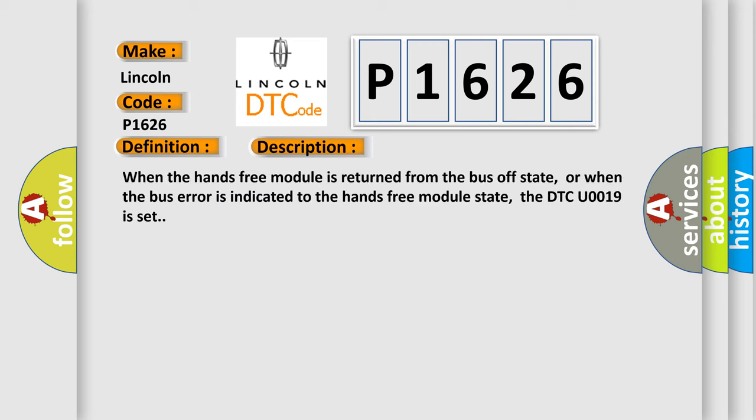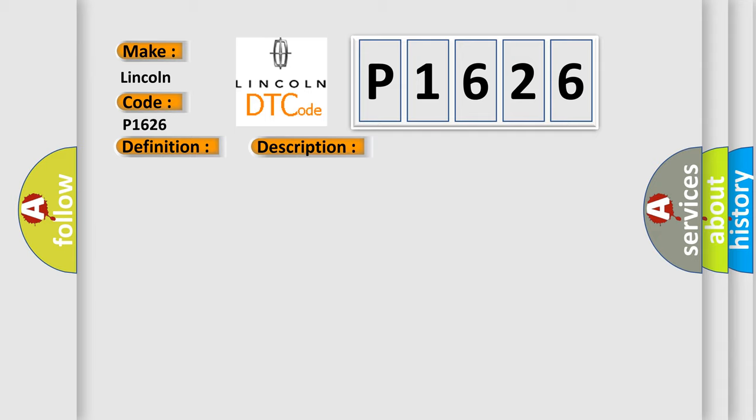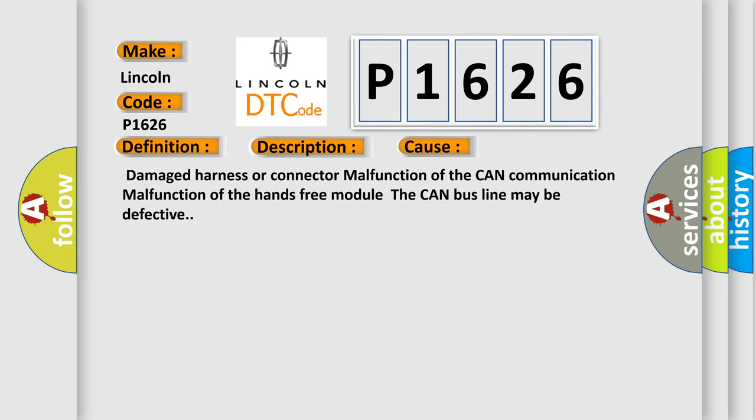When the hands-free module is returned from the bus off state, or when the bus error is indicated to the hands-free module state, the DTC U0019 is set. This diagnostic error occurs most often in these cases: damaged harness or connector malfunction of the CAN communication, malfunction of the hands-free module, the CAN bus line may be defective.